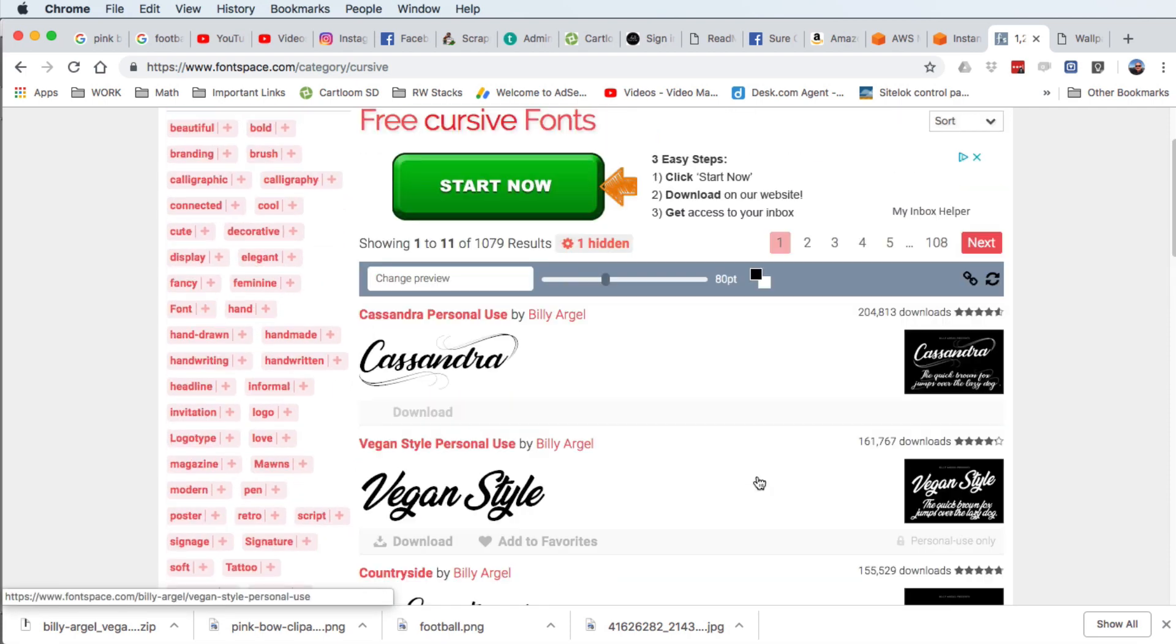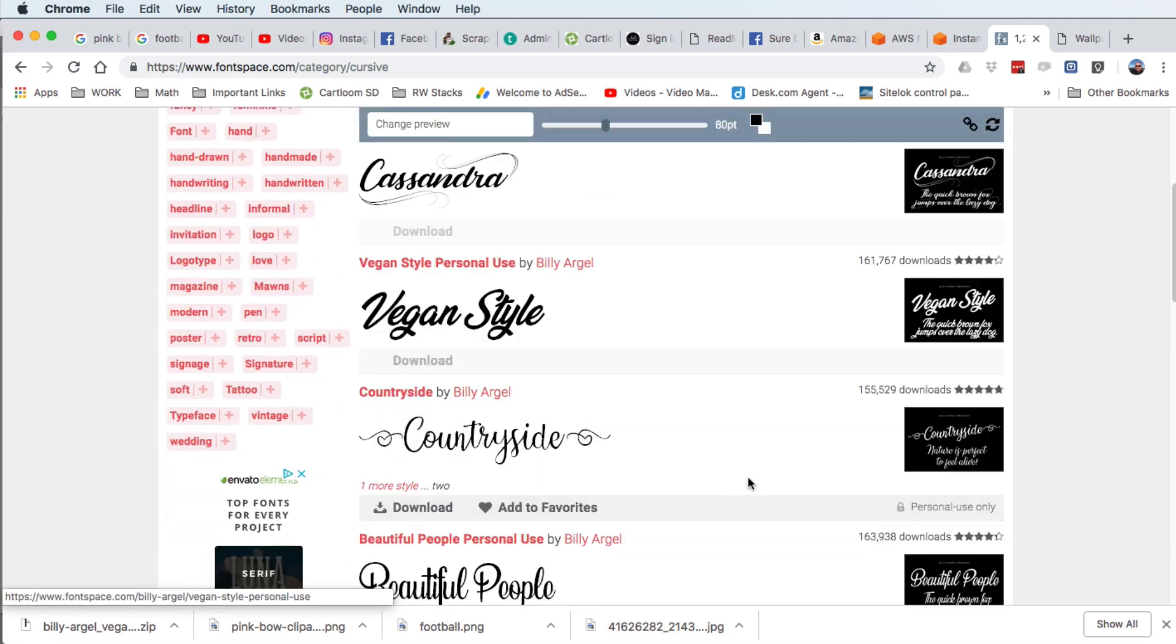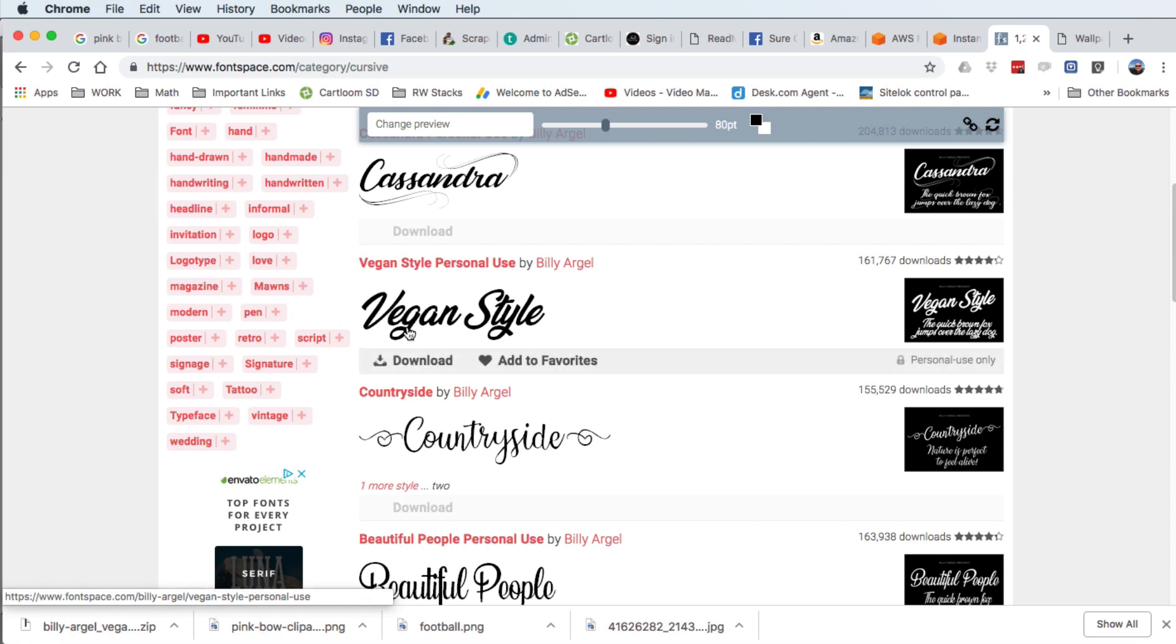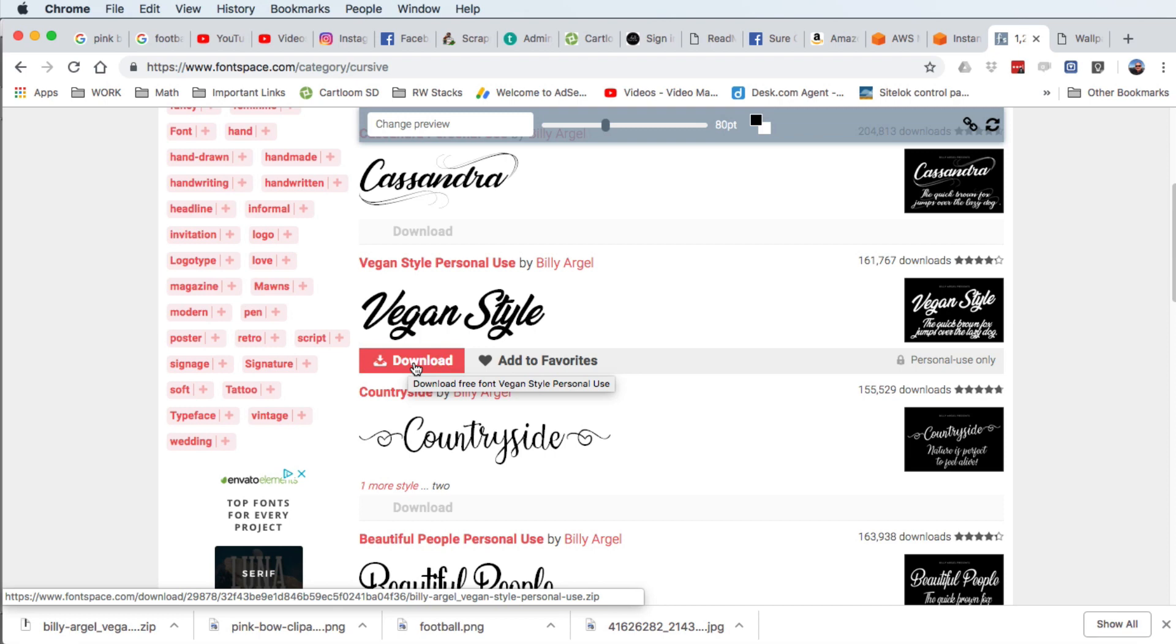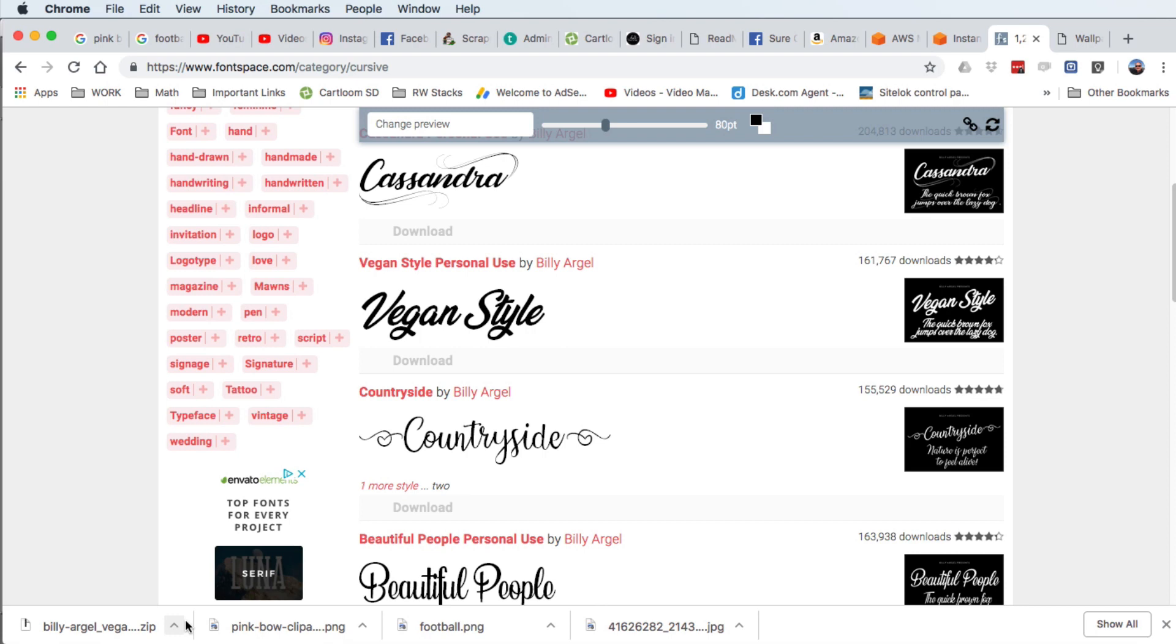So inside font space I just did a quick search for cursive and I'm going to go ahead and choose this one right here, the vegan style and I'm going to go ahead and click on the download. You can click on the download, it's going to download a zip file that looks just like this. You will have to unzip it before you're able to use it inside SureCuts Lot 5 or 4.